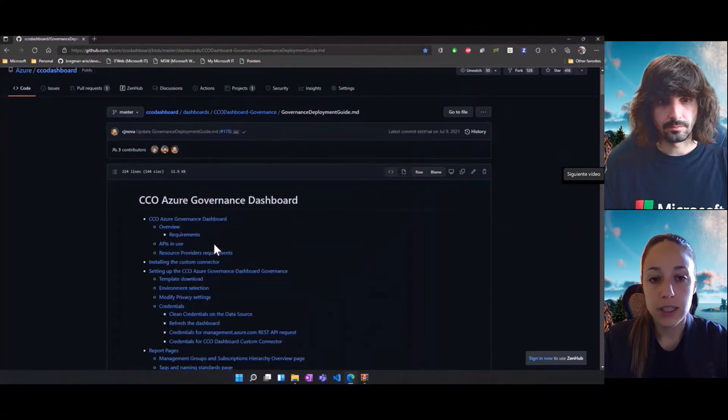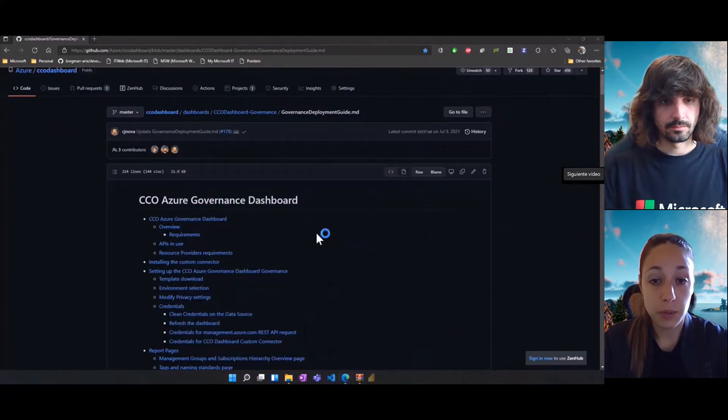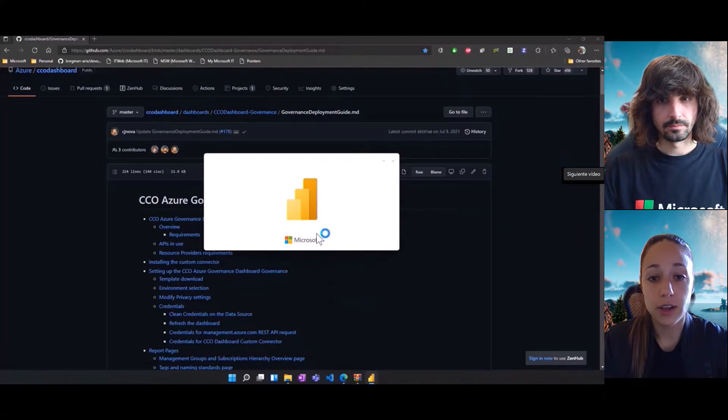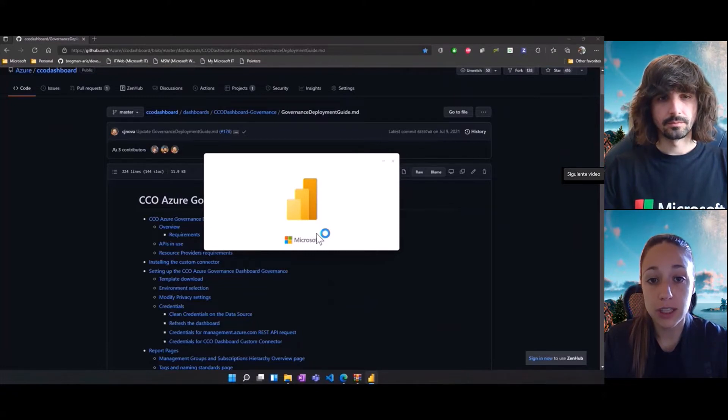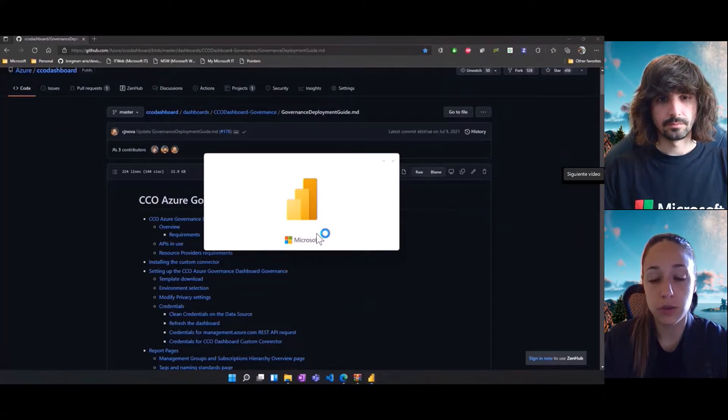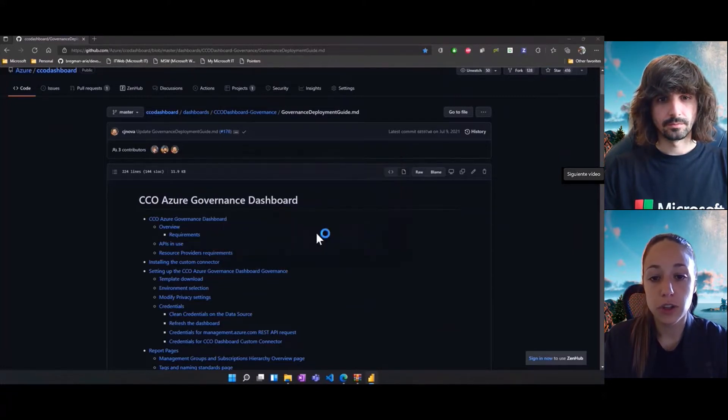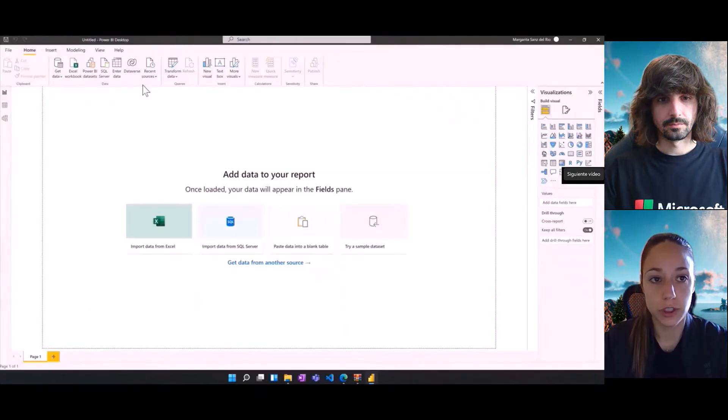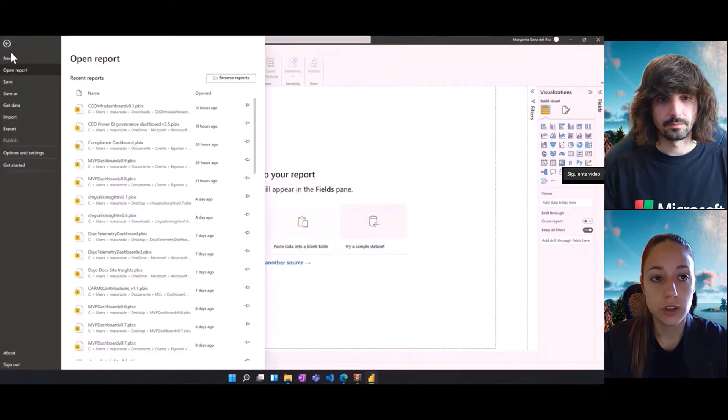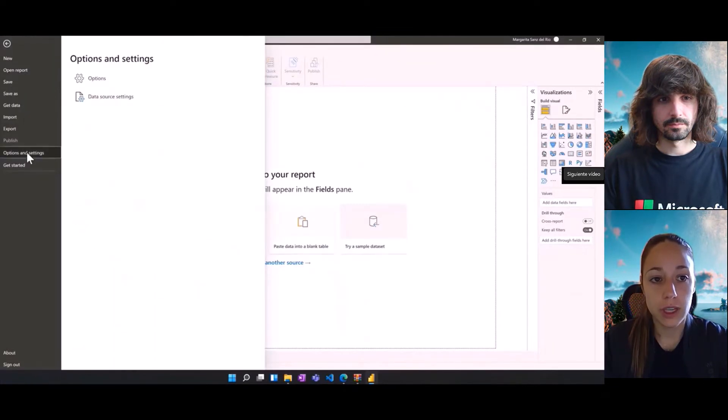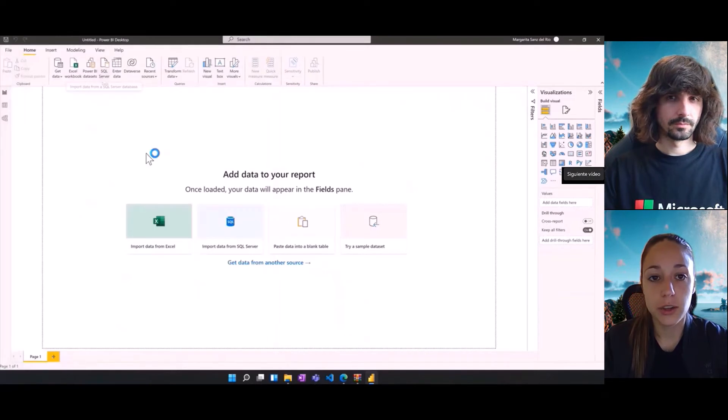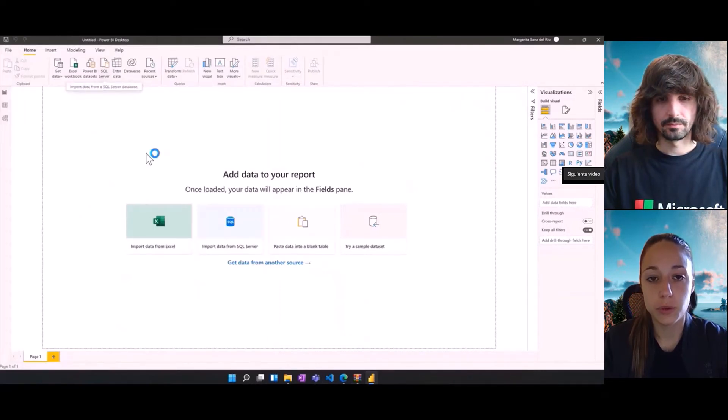Once we have done that, we need to go to Power BI desktop application and there are a couple of settings, a couple of configurations that we need to enable to make sure that both the infrastructure and the governance dashboard works. So, we'll go to file, options and settings, and here we'll open the options tab.